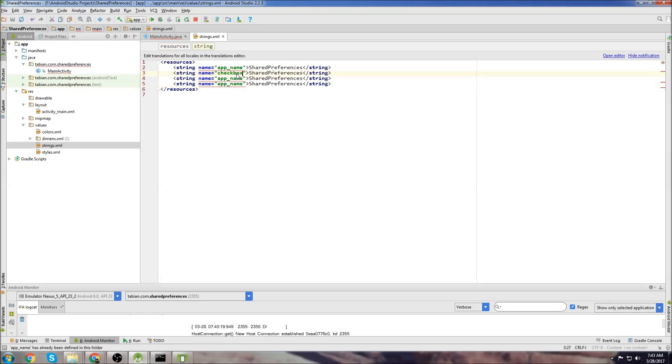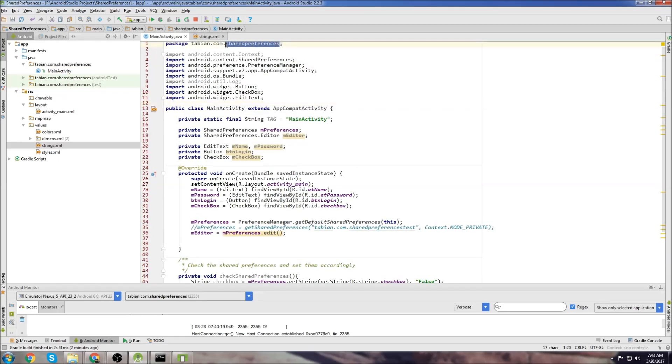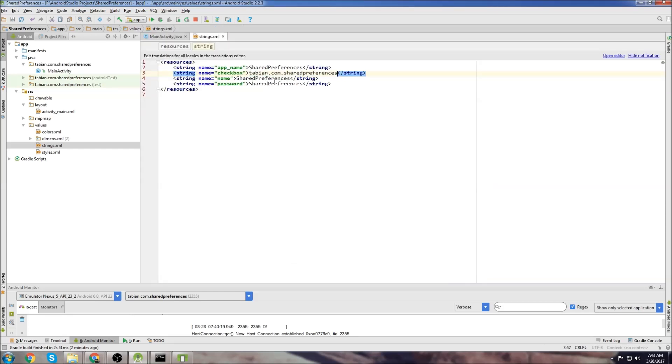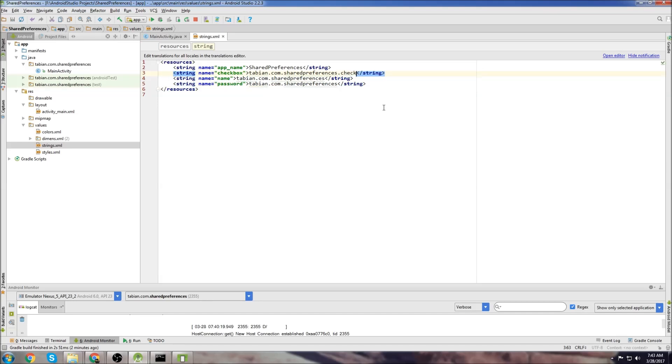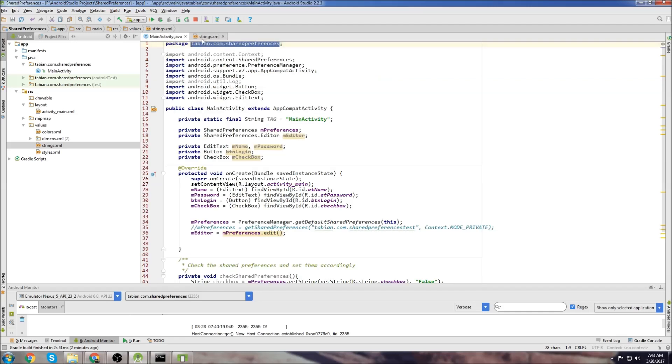We'll go checkbox and name and password. And then inside here, how we'll save it is we'll reference the package. So save the package. And we're going to put that in each one of these. And then we're going to go .checkbox for this one and .name for this one and .password. And this is going to save our key names basically that we're going to reference. So we can go back to main activity.